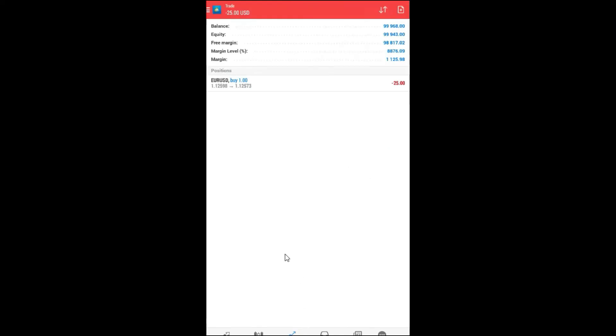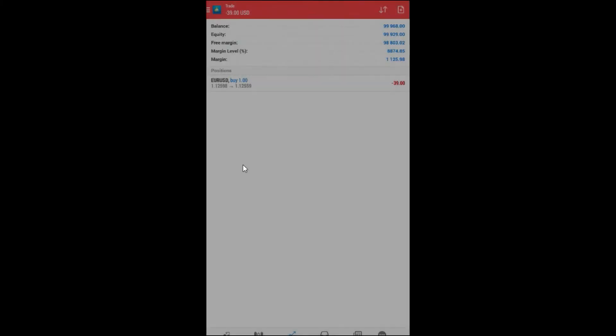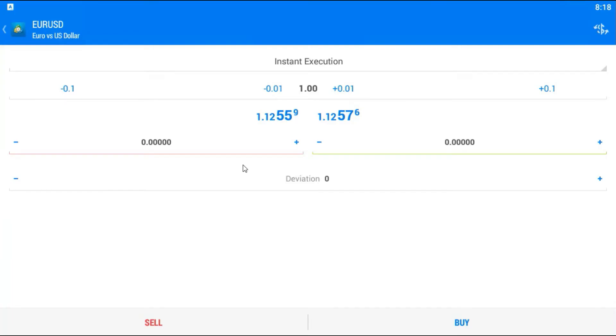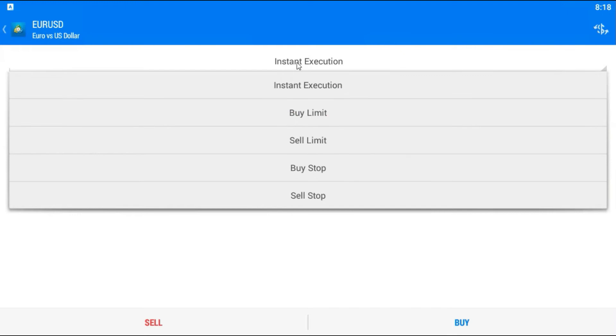Now, maybe I want to create some other type of trade. For example, I will just tap a little bit longer here, like this, and I will choose new order because I want to create Euro-Dollar again order.